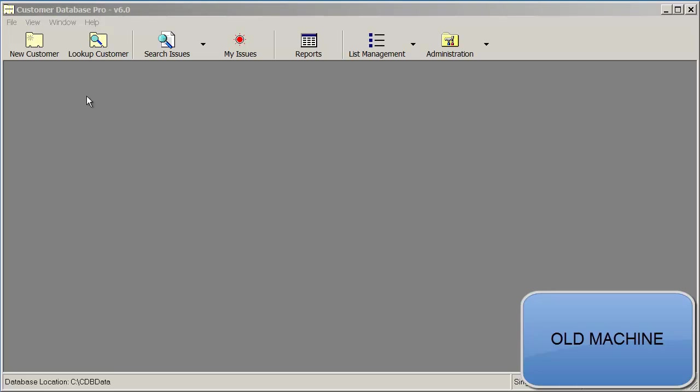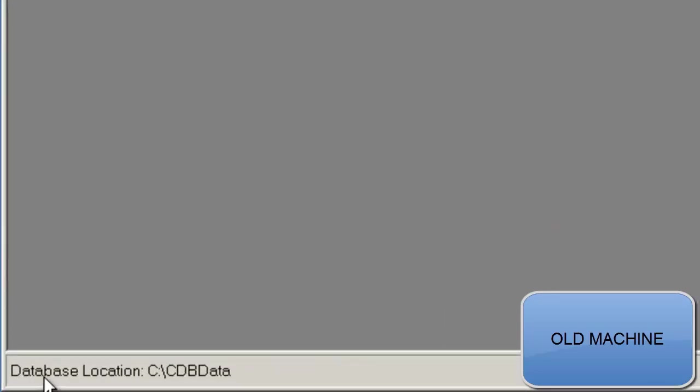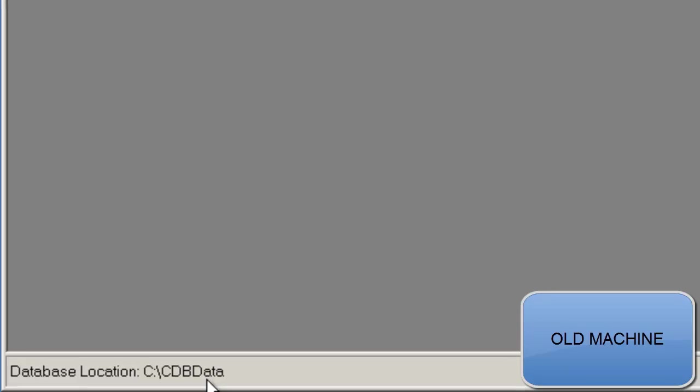This is the main window for Customer Database Pro. Our objective is to find the location where our Customer Pro data is stored. That location is shown in the left bottom corner. In this case, the data is stored in CDB data. Now that we know the location of the data, we'll back up that data to a USB drive.